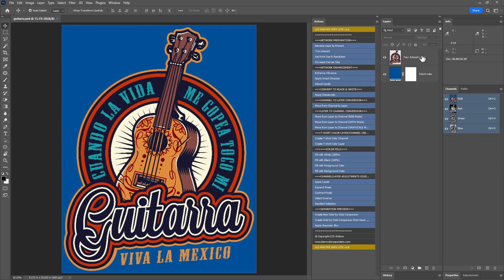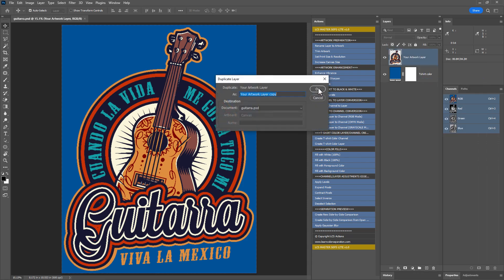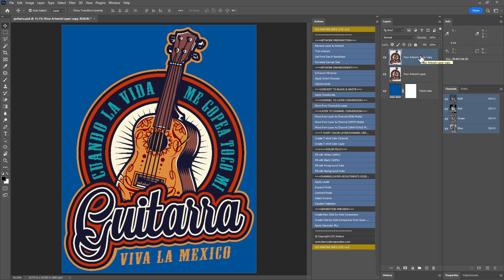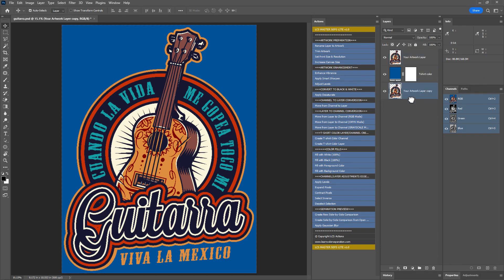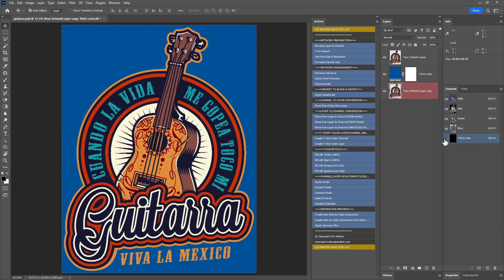First let's create a backup of the artwork layer and bring it to the back. We will use this layer later to compare the original artwork with the color separated channels. Let's create a t-shirt color channel using this action. Create t-shirt color channel. Hide it. Select the RGB channels.